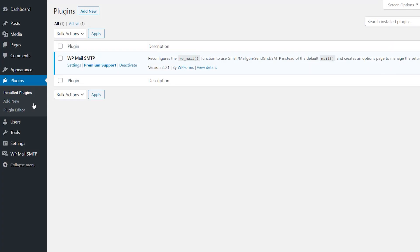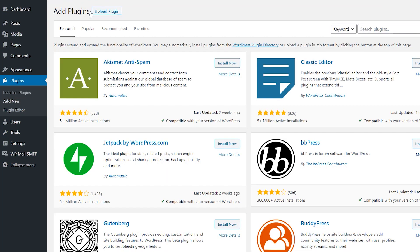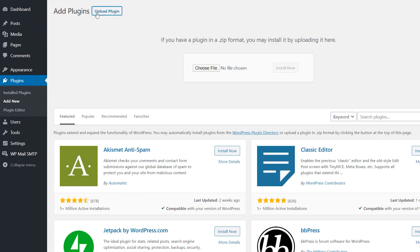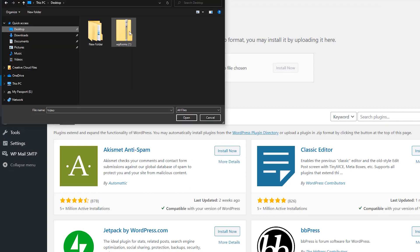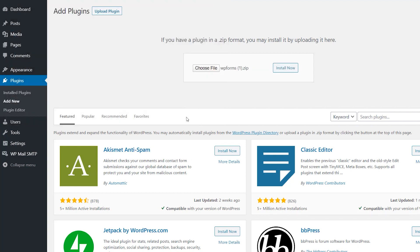We can head back to our WordPress site, and on the Plugins page, we'll click on the Add New button on the top left corner, and then click on the Upload Plugin button. We'll then choose our file, select WPForms, and activate it once it's done installing.